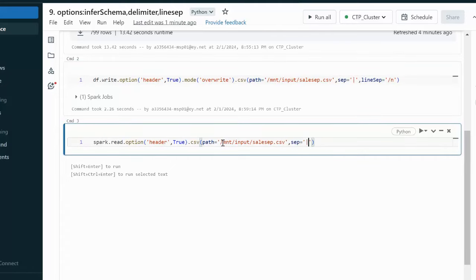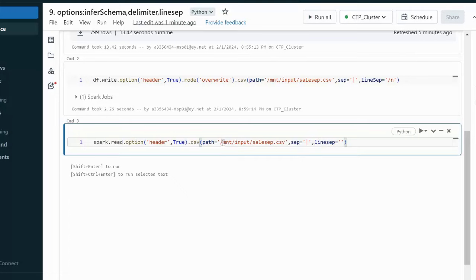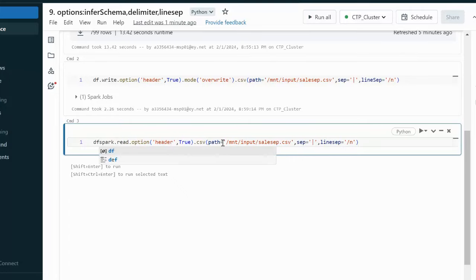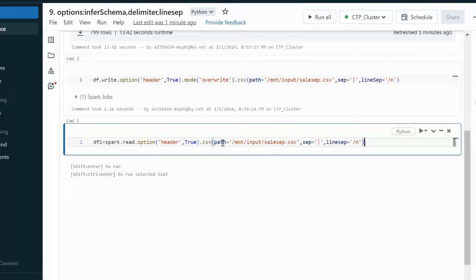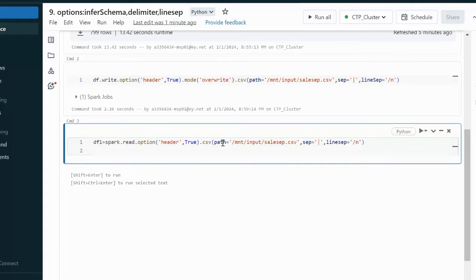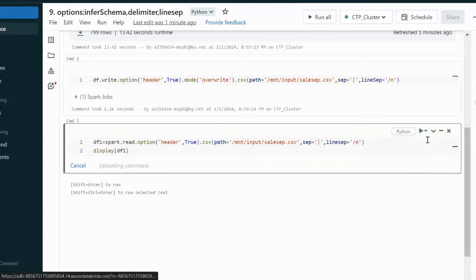We also specify the line separator as backslash N, then store the result into a dataframe DF1 and call display on it. After executing, the data loads successfully.